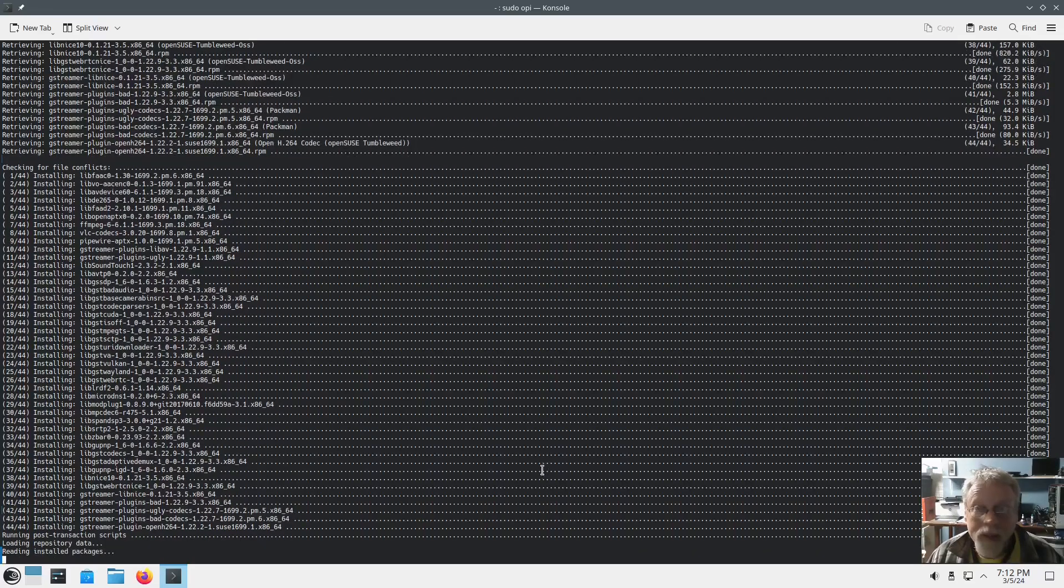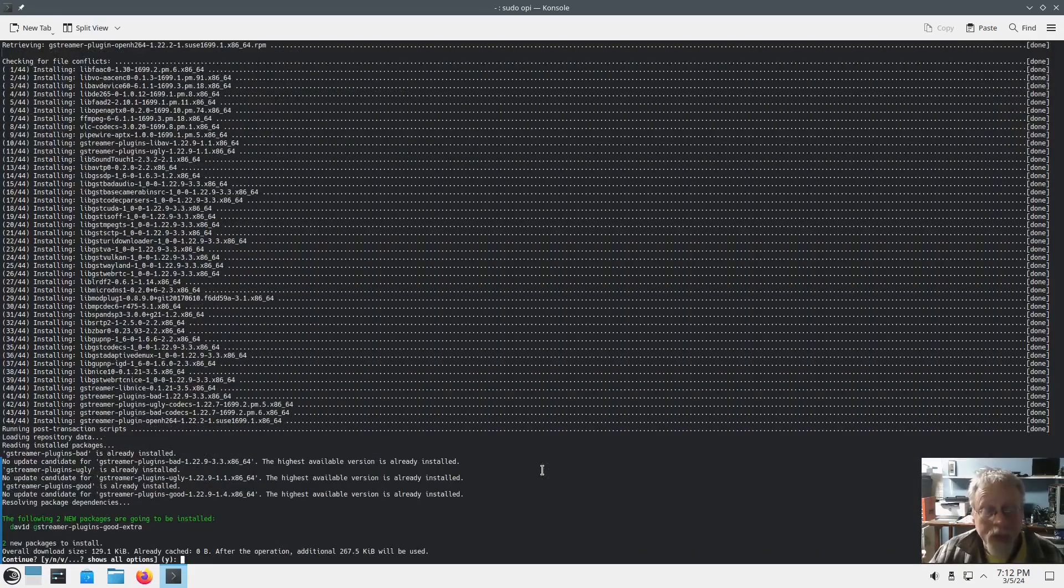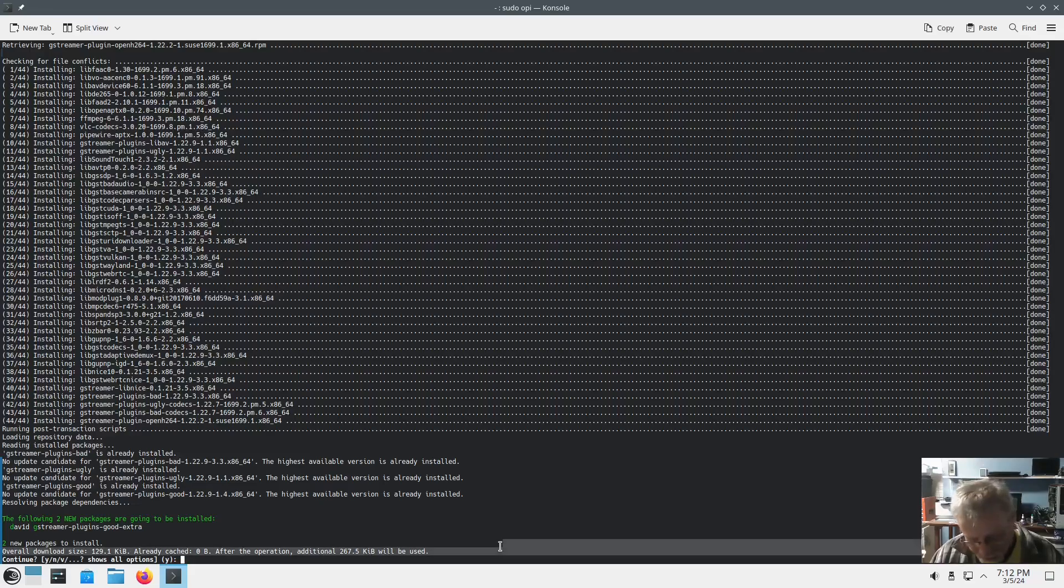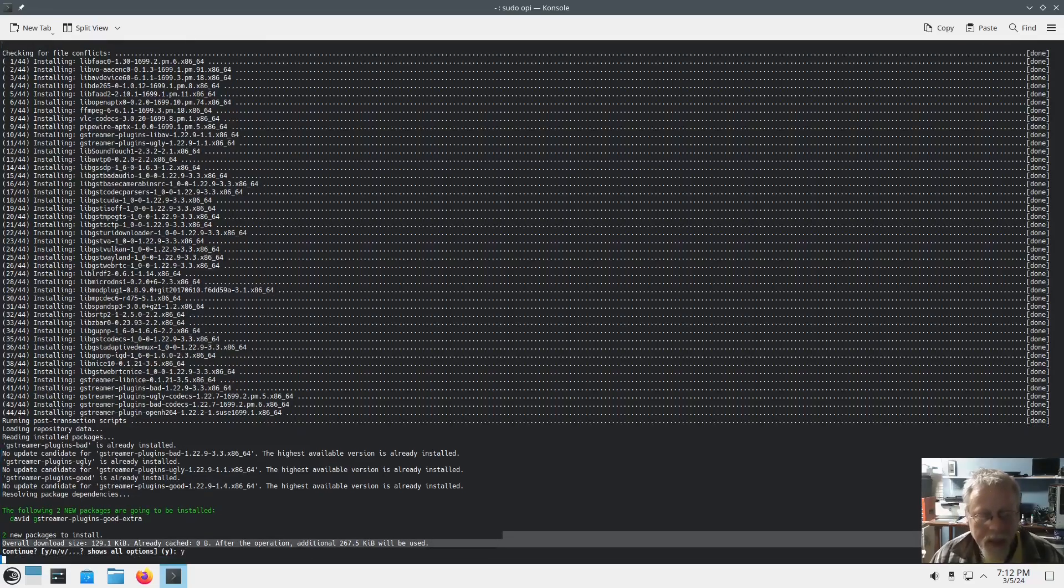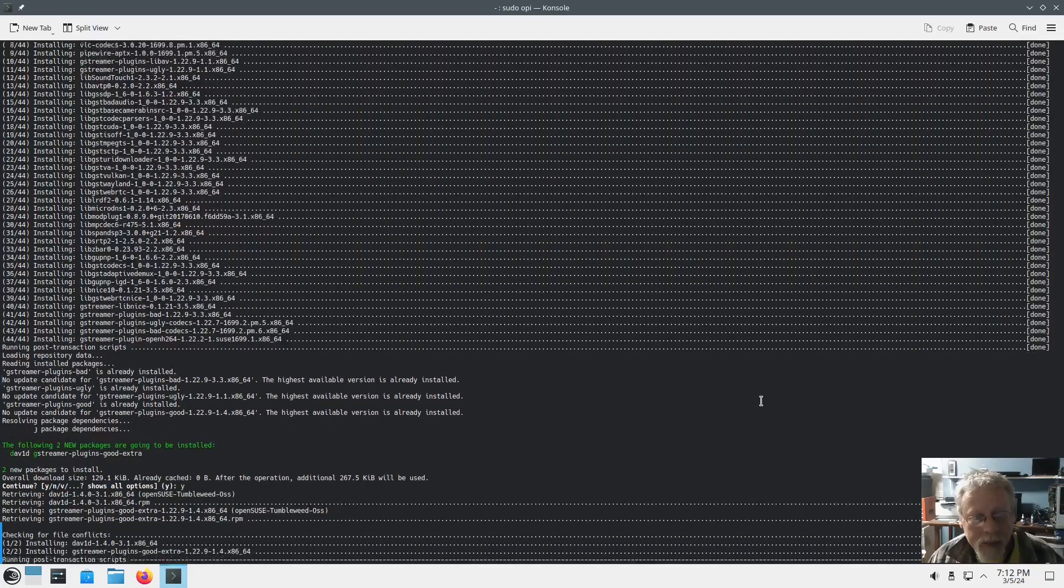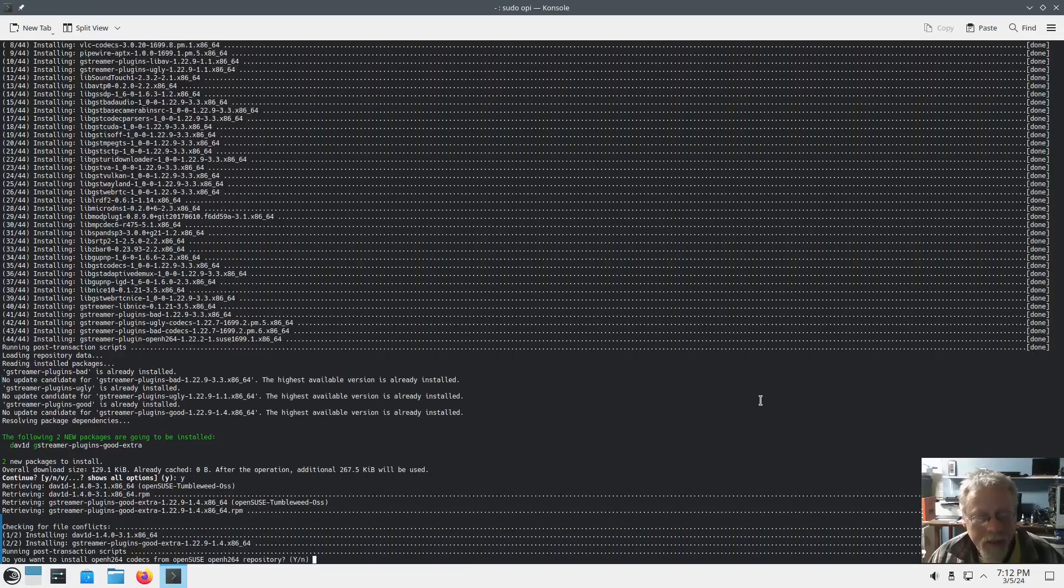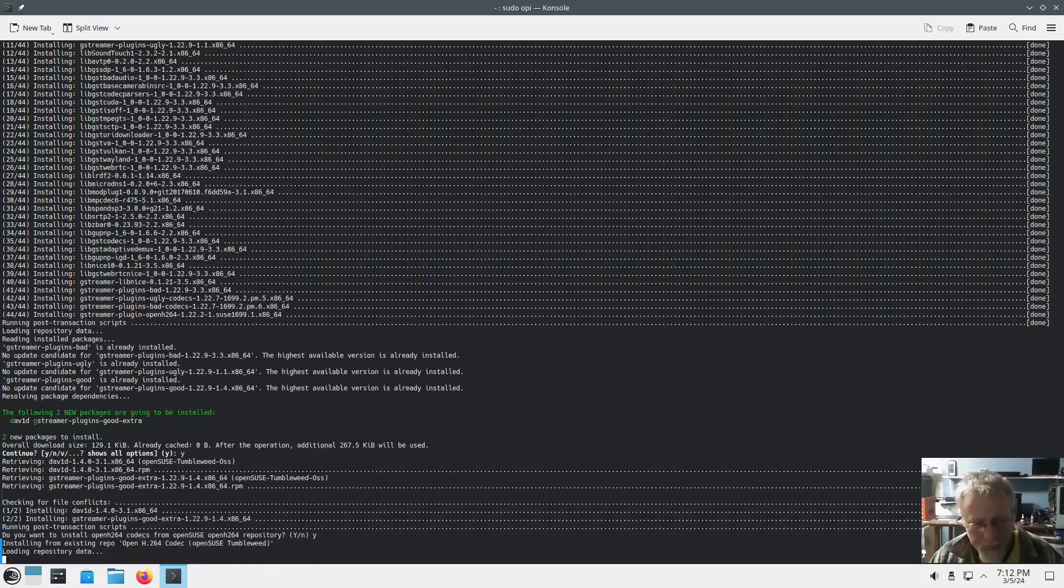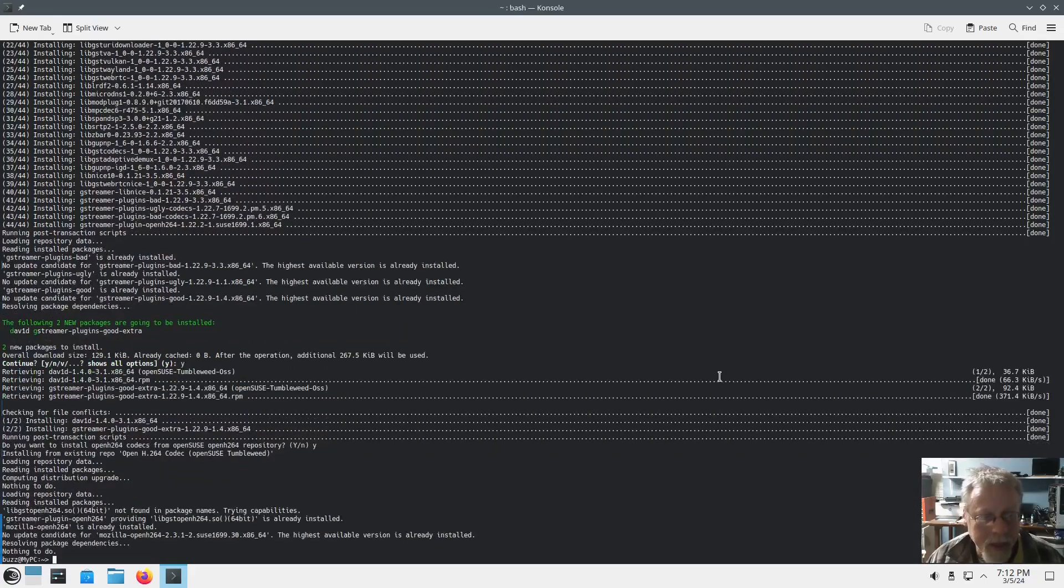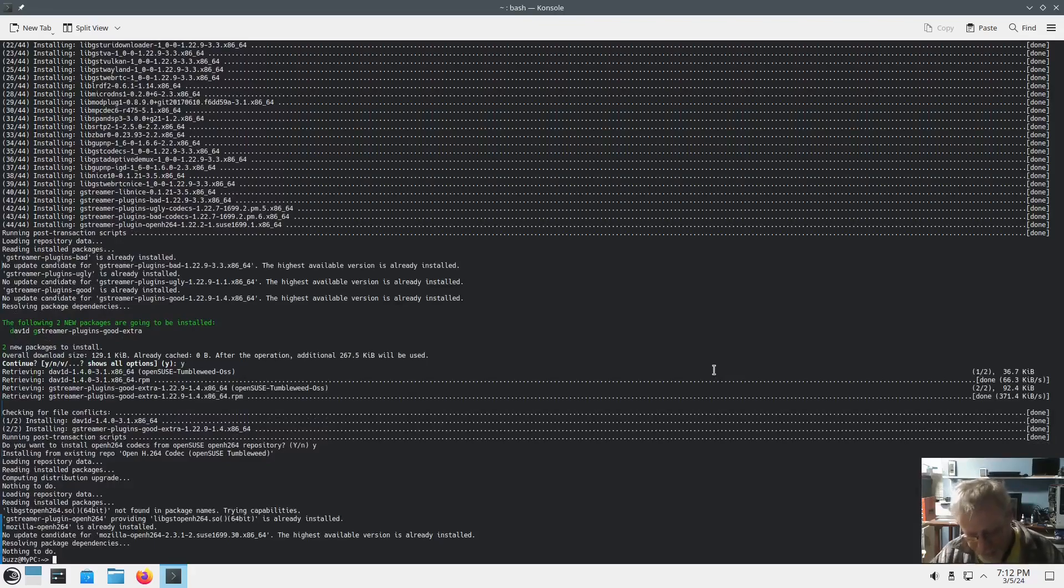So as you can see, it goes through several different installs and gets you all those good codecs. And this is almost done. Outstanding. Now I'll show you a trick.